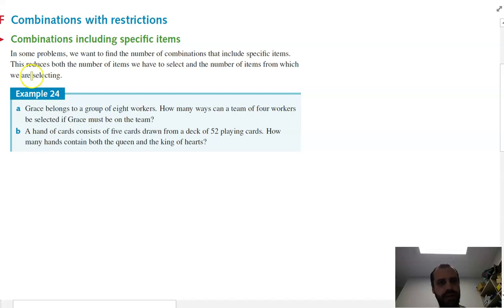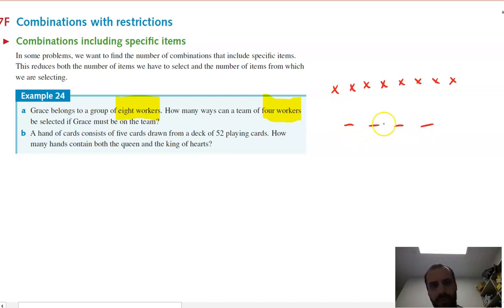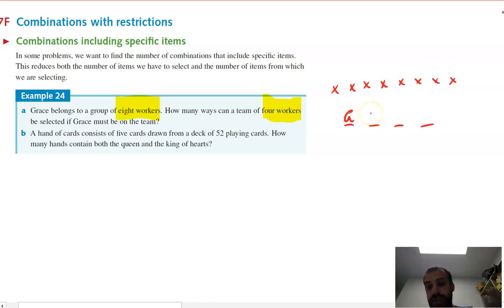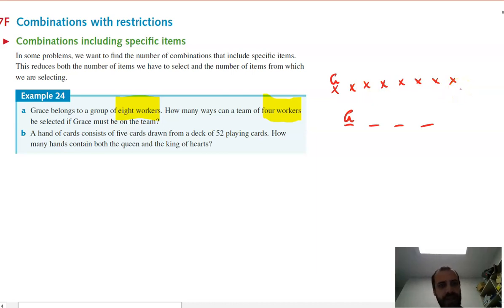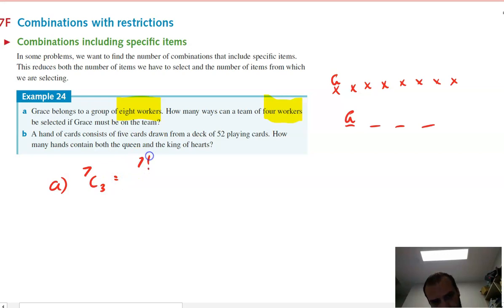First question: Grace belongs to a group of eight workers. How many ways can a team of four workers be selected if Grace must be on the team? Since Grace must be included, we're only choosing three more people from the remaining seven. So the answer to part A is seven choose three, which is 7! / (3! × 4!).